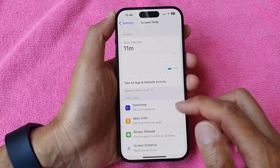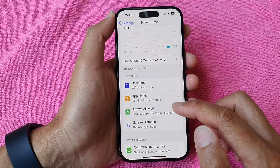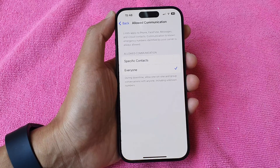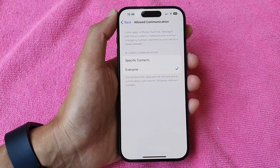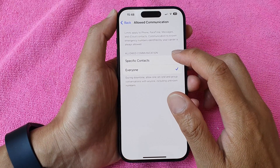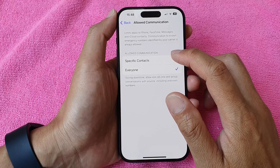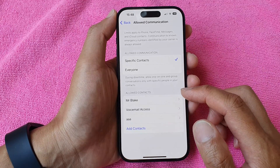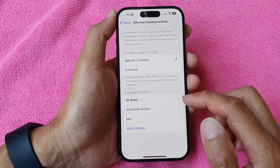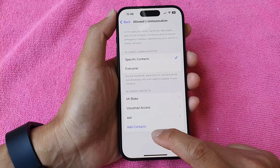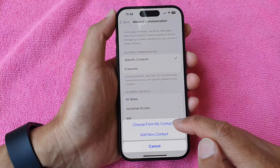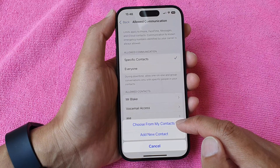From the Settings screen, go down and tap on Screen Time, then tap on Always Allow, then tap on Contacts. Now if you go up and select Specific Contacts, this time you can see it shows the allowed contacts list.